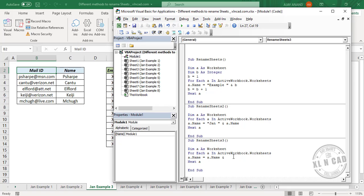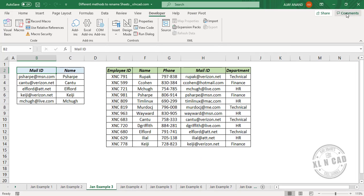Ampersand double quotes space 2021 double quotes. This part will become the suffix. Close the Visual Basic editor.